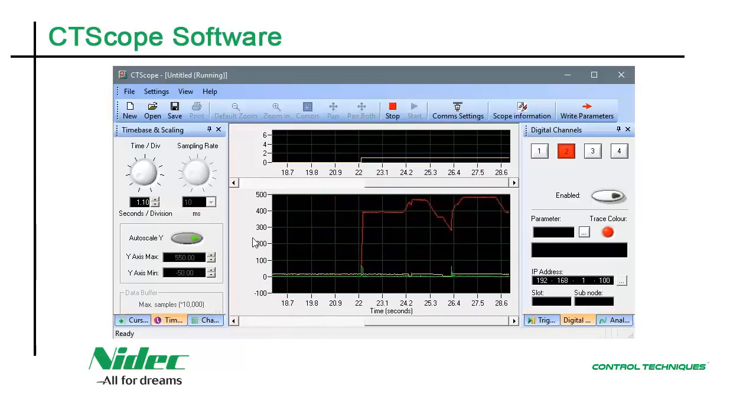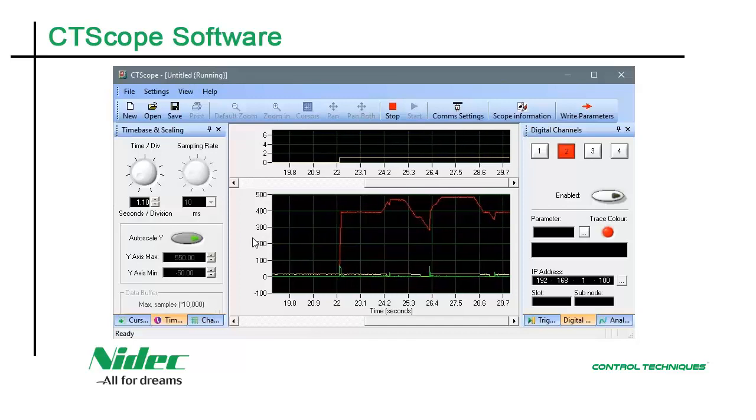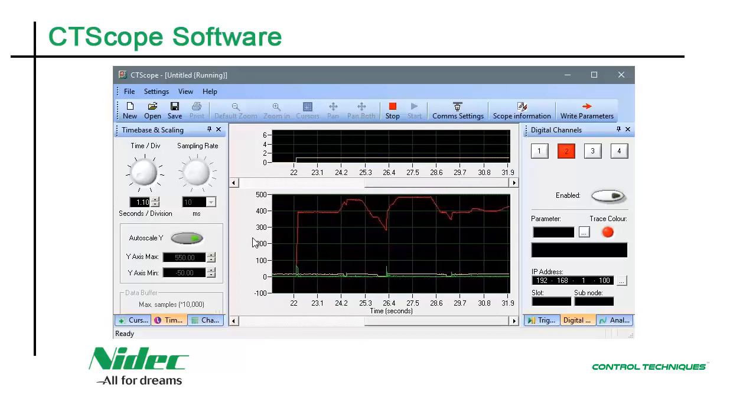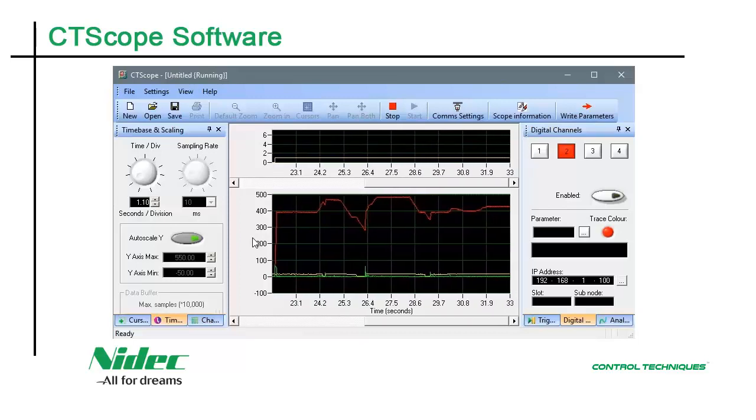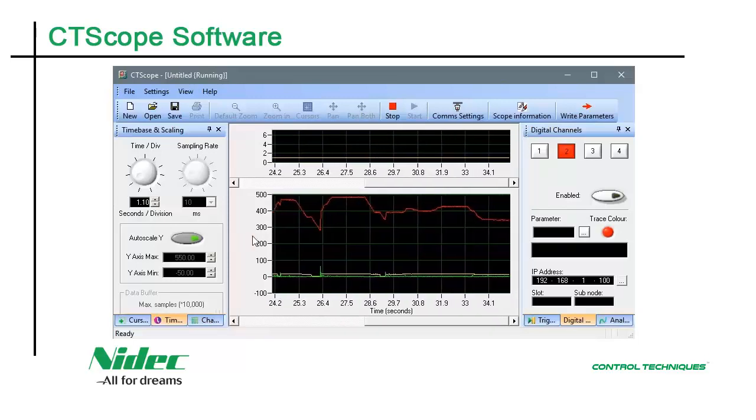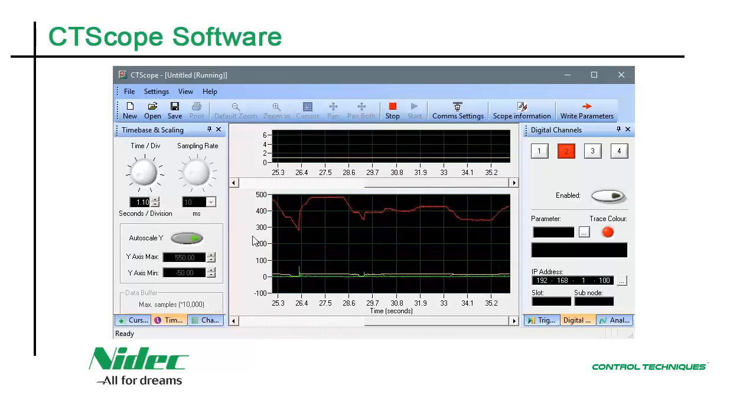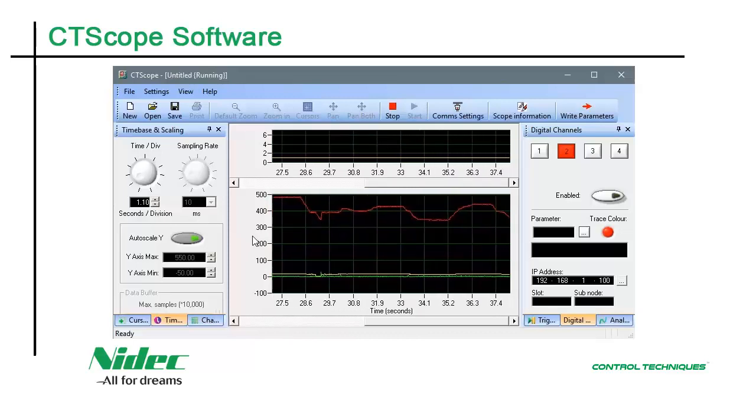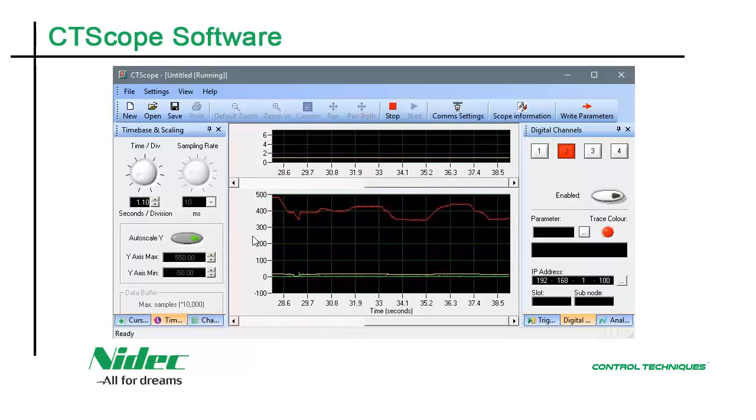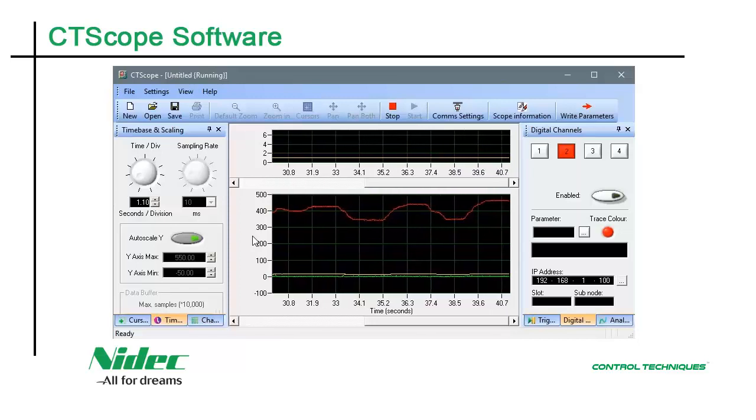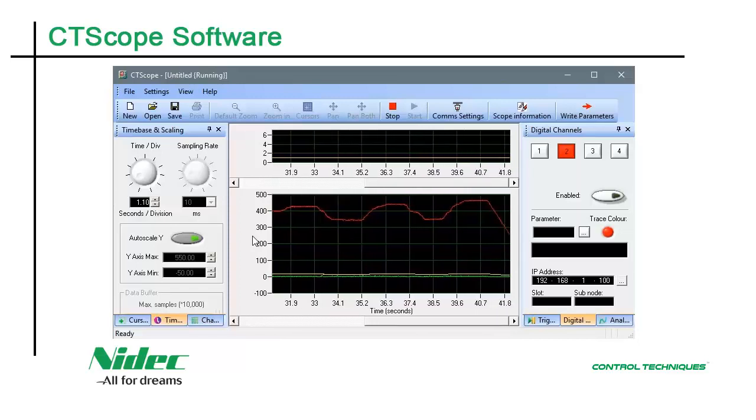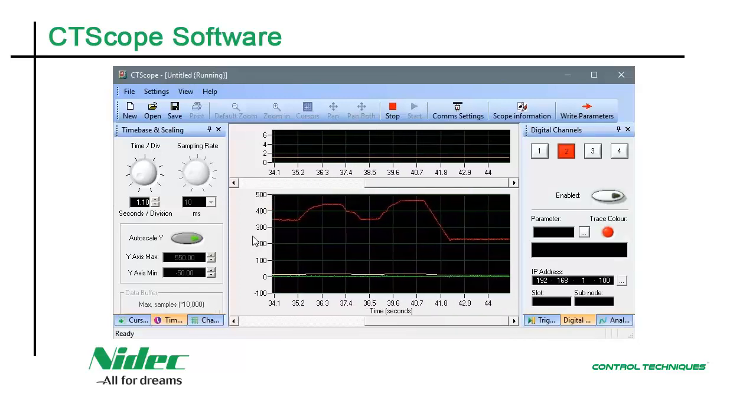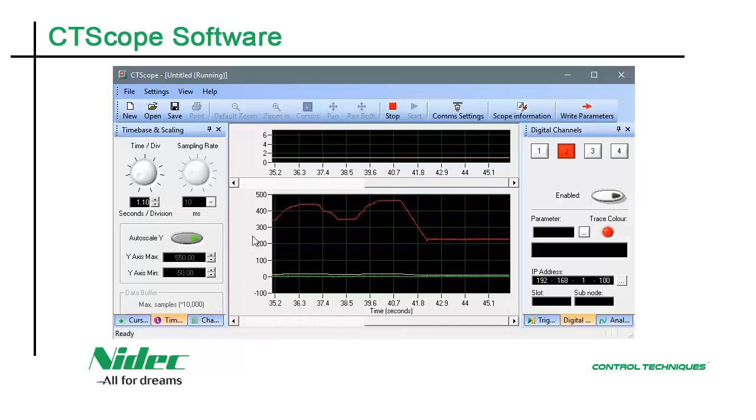CT Scope supports the following drives: The Unidrive M family of drives, with the exception of the Unidrive M100, the Unidrive SP drive, the Commander SK drive, and the Digitax family of servo drives.